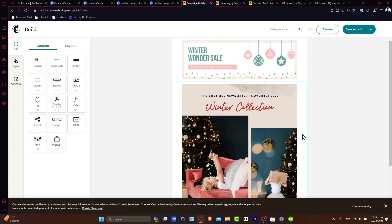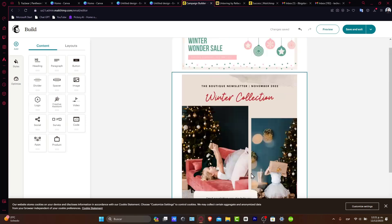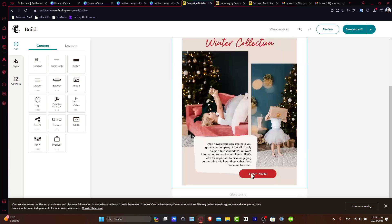After you upload your design, adjust any additional text or elements in MailChimp to complete your email. It's important to preview and test your email to ensure everything displays correctly across different devices.